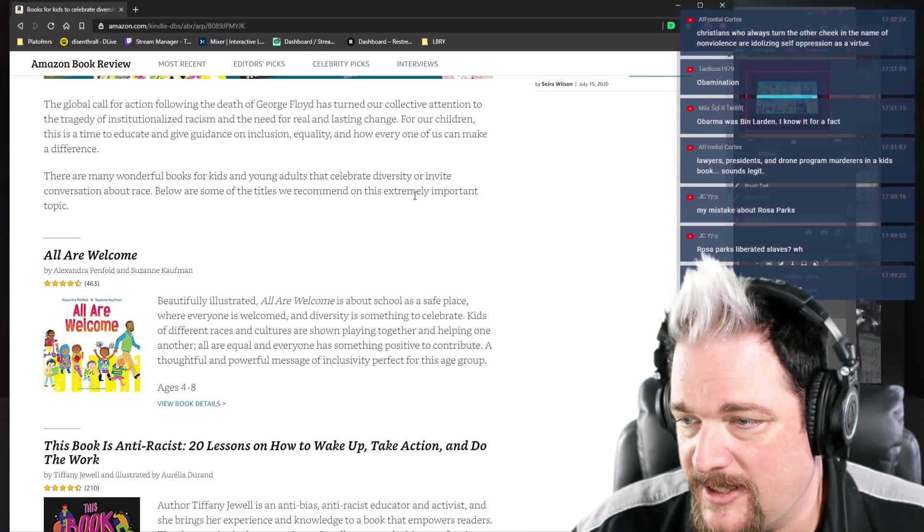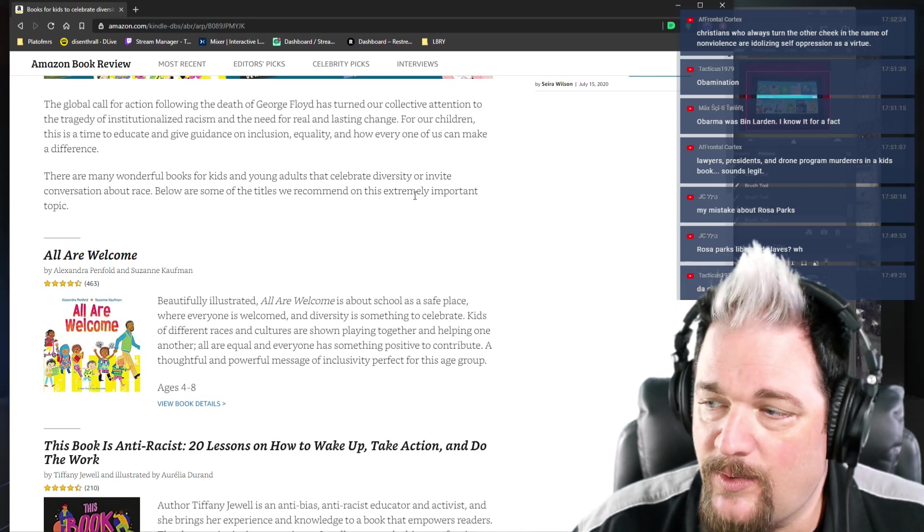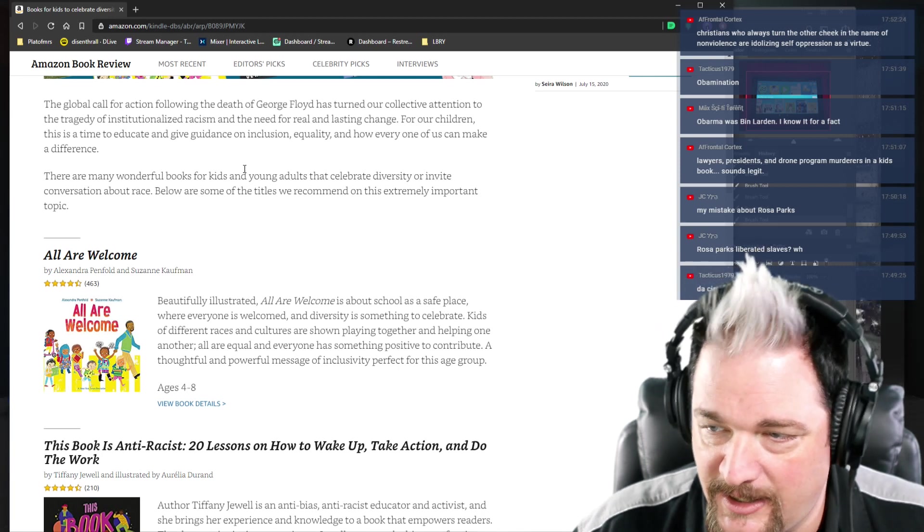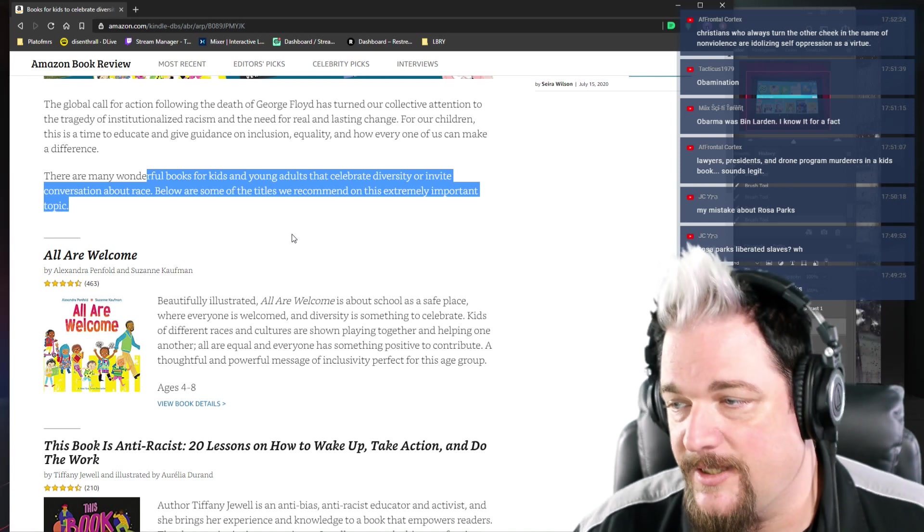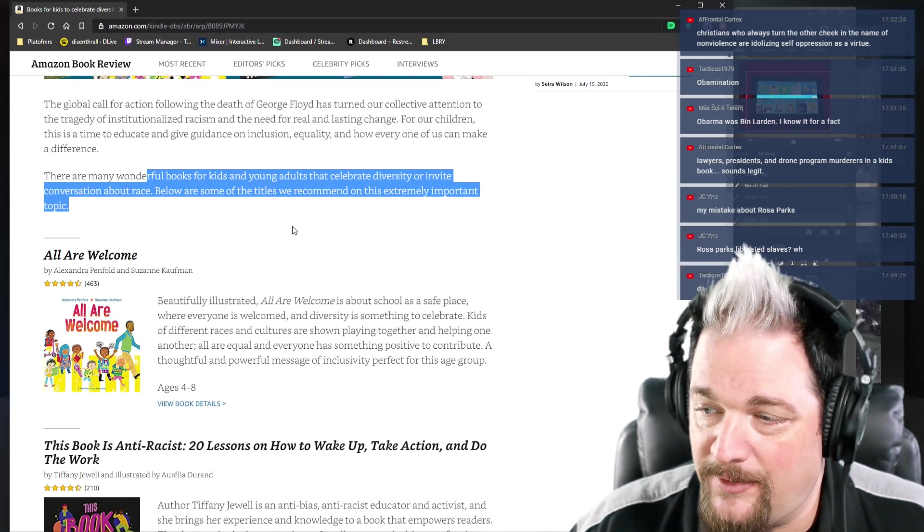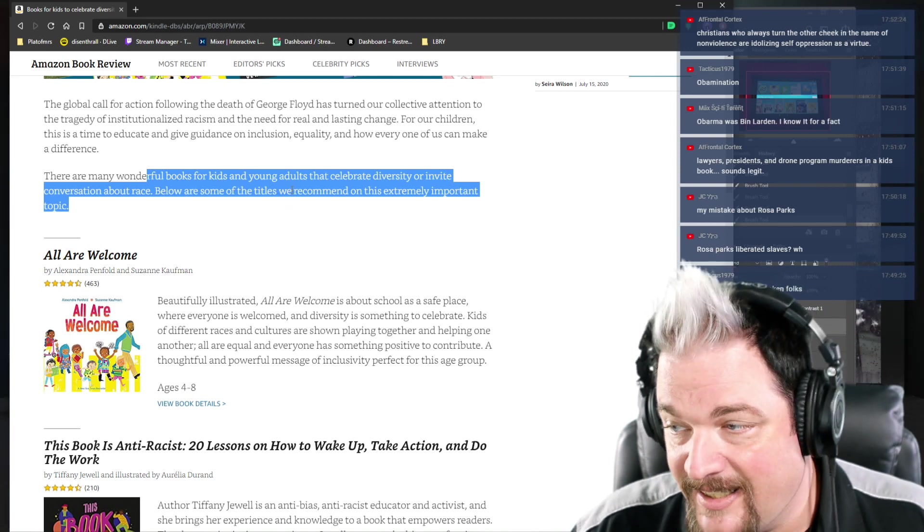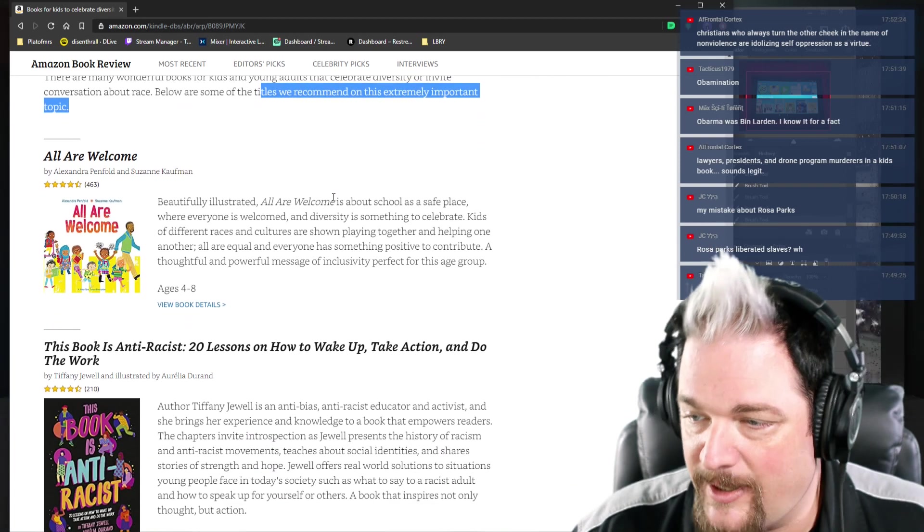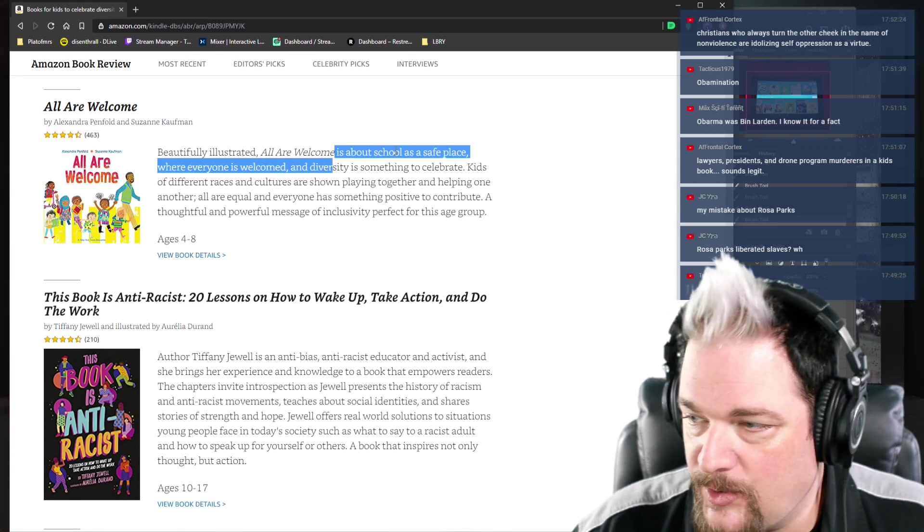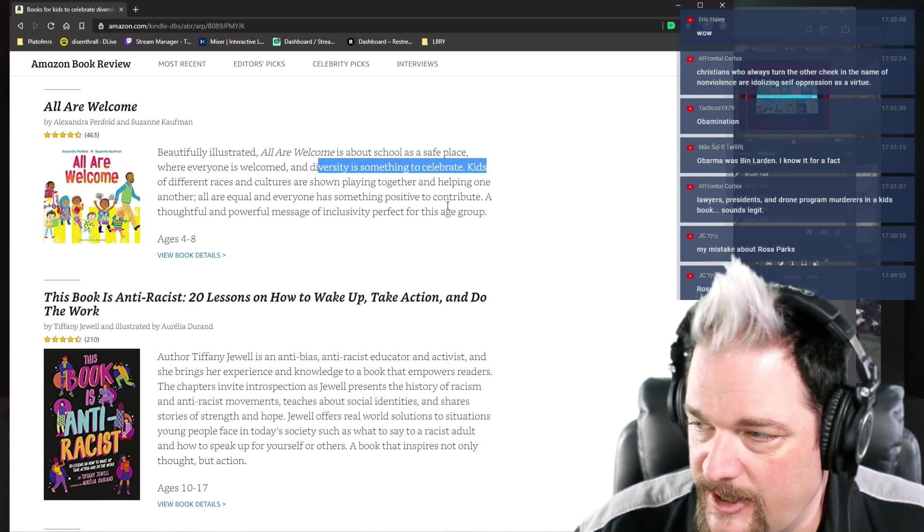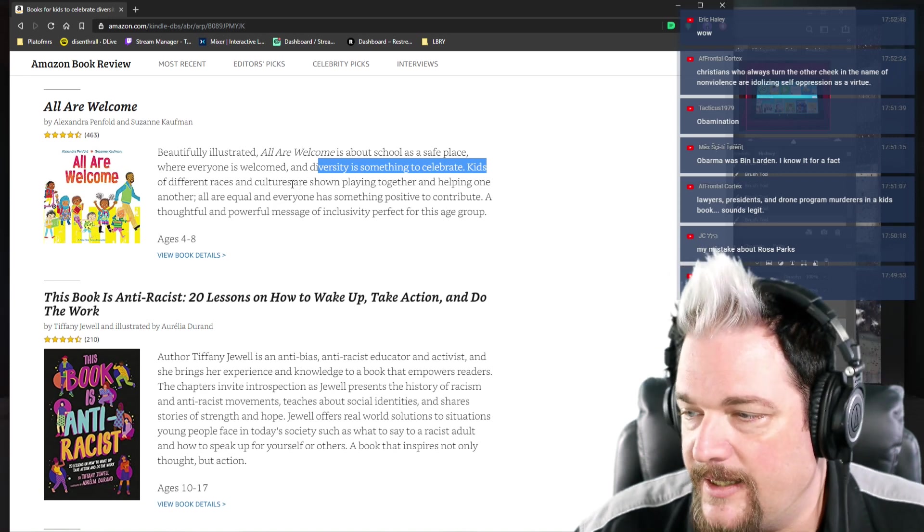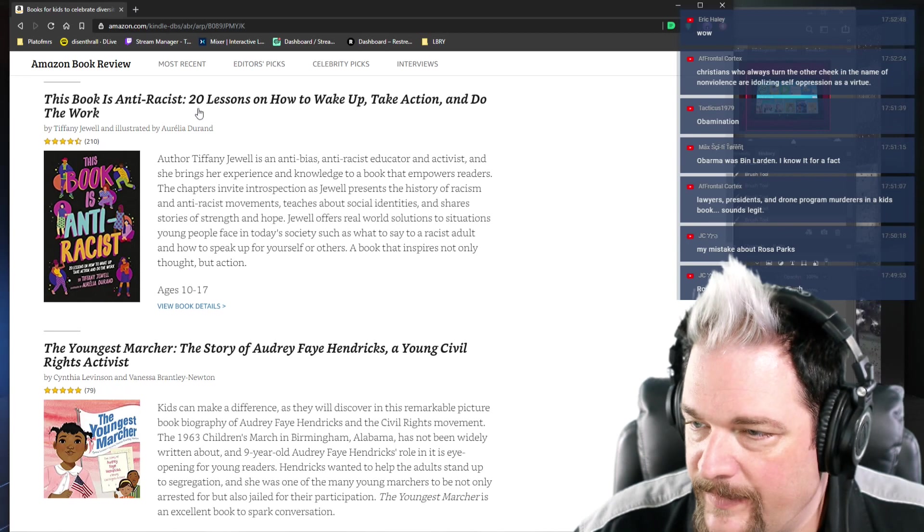Books for Kids to Celebrate Diversity and Inspire Change. The Global Call for Action following the death of George Floyd has turned our collective attention to the tragedy of institutionalized racism and the need for real and lasting change. For our children, this is a time to educate and give guidance on inclusion, equality, and how every one of us can make a difference. There are many wonderful books for kids and young adults that celebrate diversity or invite conversation about race. Below are some of the titles we recommend on this extremely important topic. All are welcome. School is a safe space where everybody's welcome. Diversity is something to celebrate. Kids of different races and cultures shown playing together.